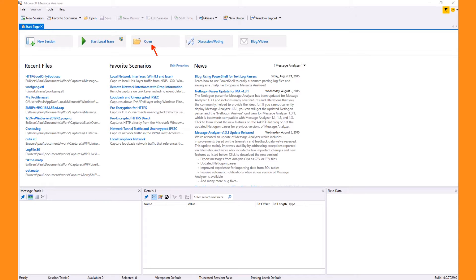The Open button is a way to create a data retrieval session with only one file. For many cases, this is the easiest way to open a trace. You can also drag and drop or double-click a file associated with Message Analyzer. The Discussion/Voting button opens your browser to our forums where you can get help and vote on issues most important to you. The Blogs/Video button opens your browser to our blog, which has links to helpful videos, downloads, in-depth troubleshooting articles, and information on new releases.